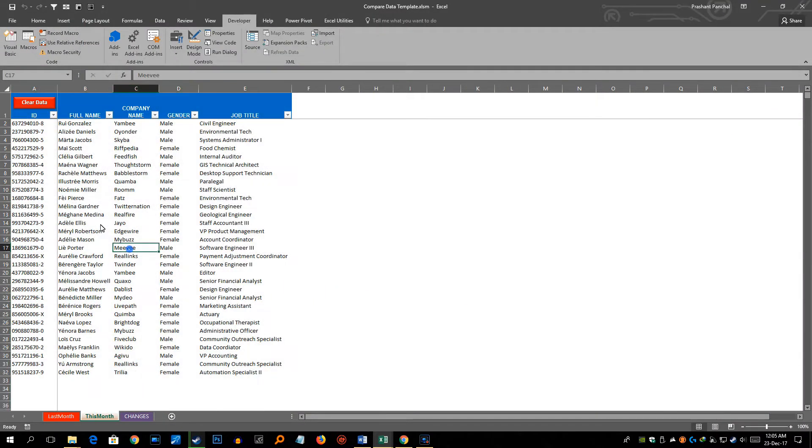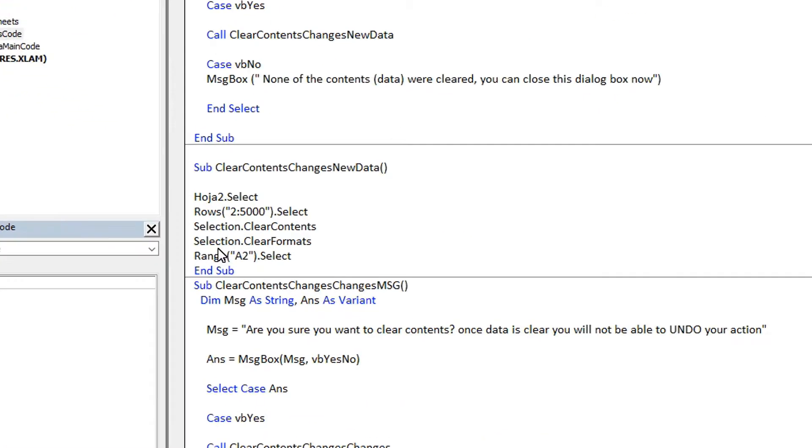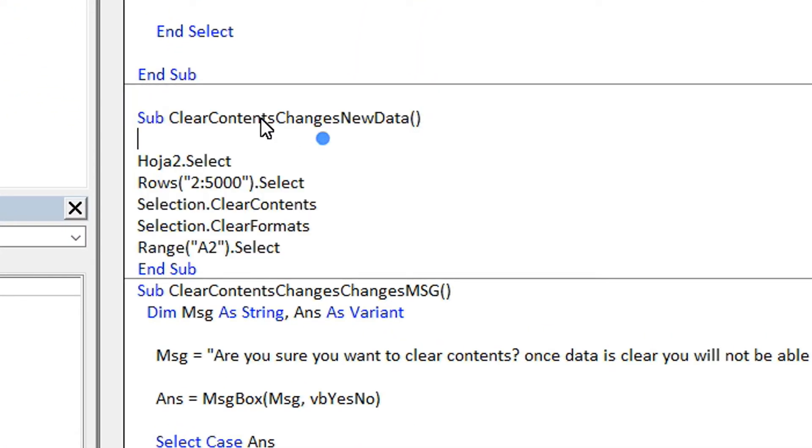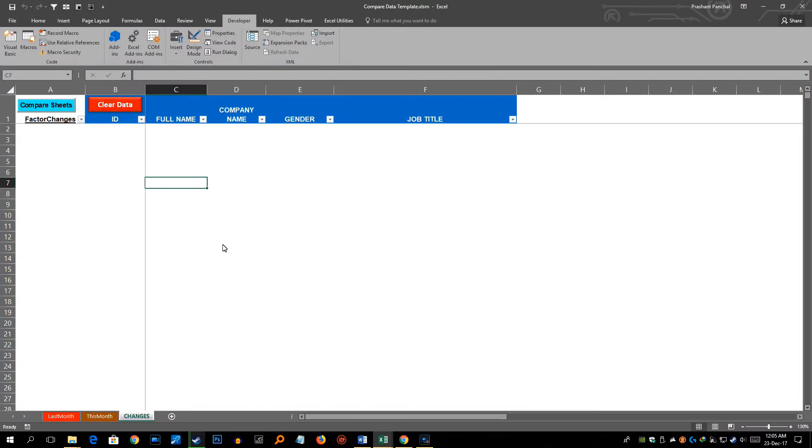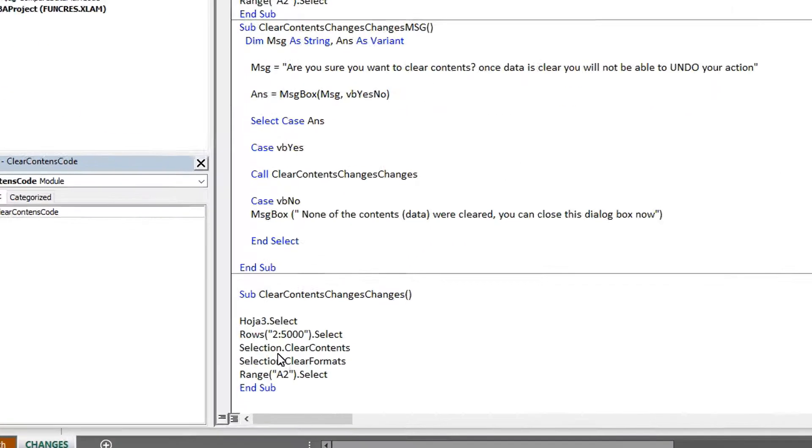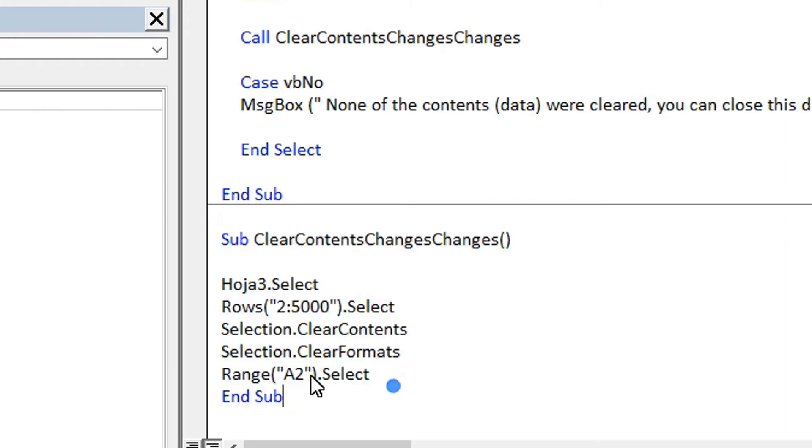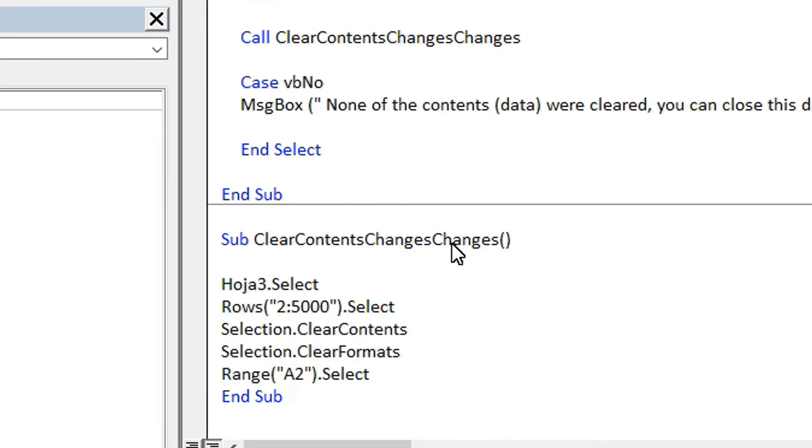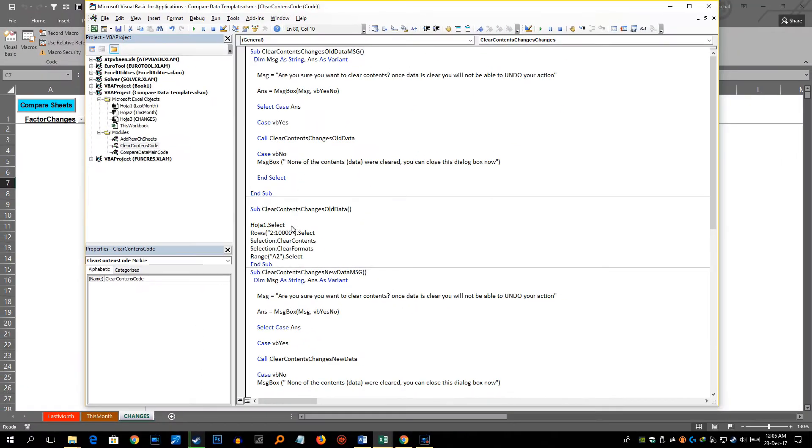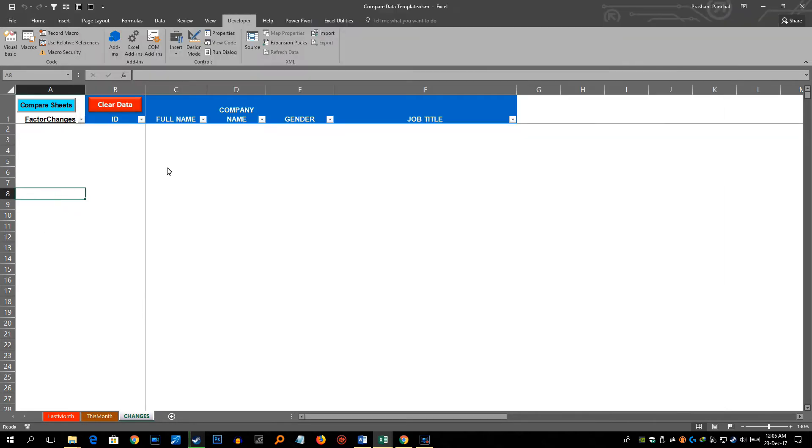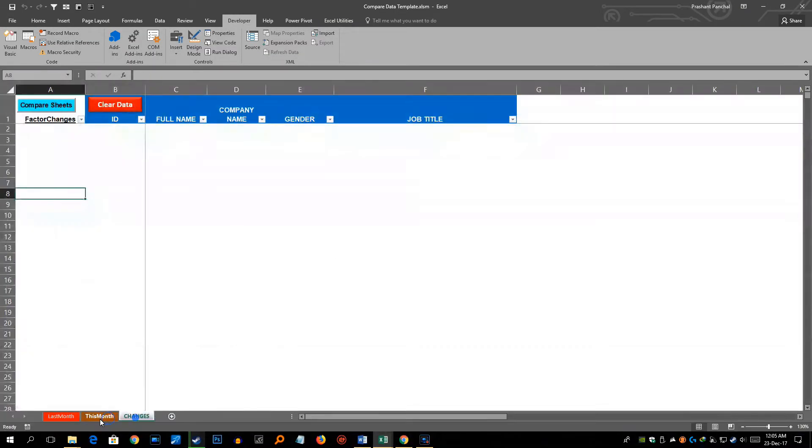Similarly for 'this month' if you want to expand the range you have to come to this particular code called clear contents new data and change this particular number from 5000 to whatever number you want. And similarly in changes tab I also have a clear data button. Here also you can change the number in this sixth code which is actually third code for clear data content. So you have to change from 5000 to whatever number you like. So I'll just change this back to 5000 here because currently I only want 5000 rows. And accordingly you can clear your content with one click.